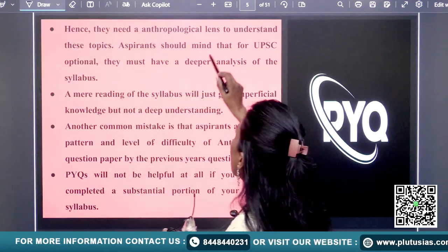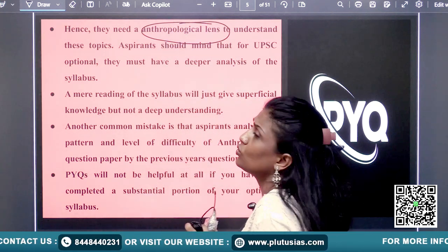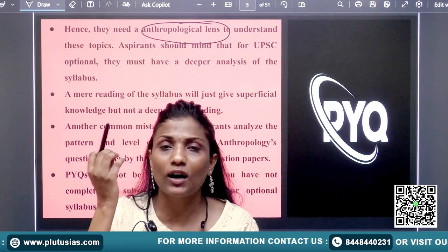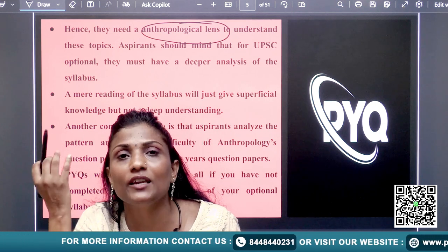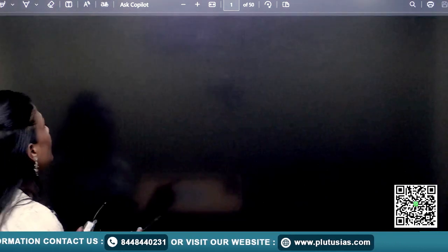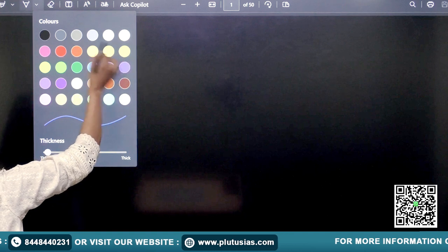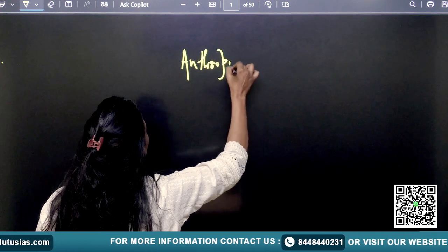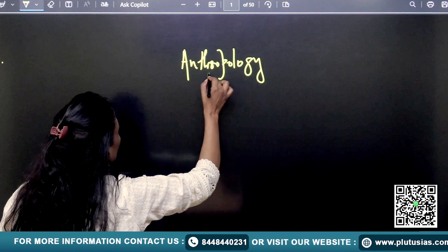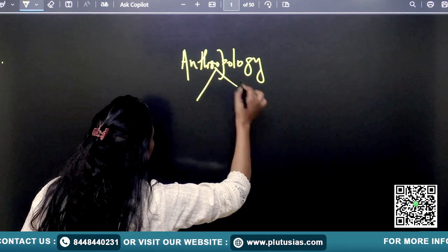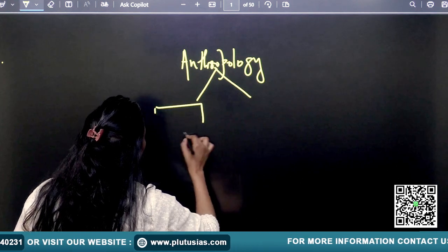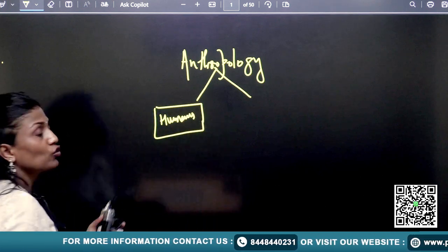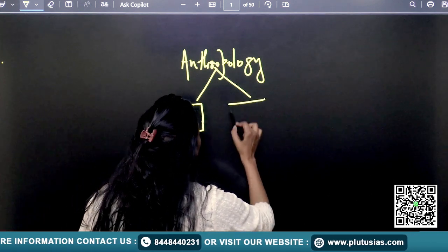Anthropological lenses are important to understand these topics. You need to understand what is the meaning of anthropology. Anthropology is a study of humans in a scientific manner.